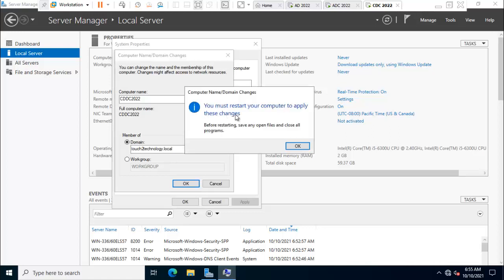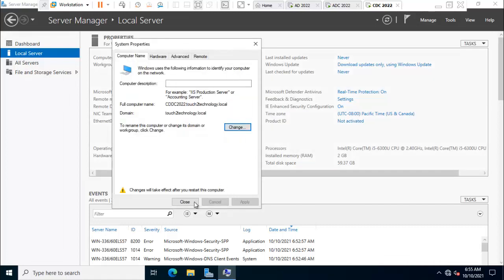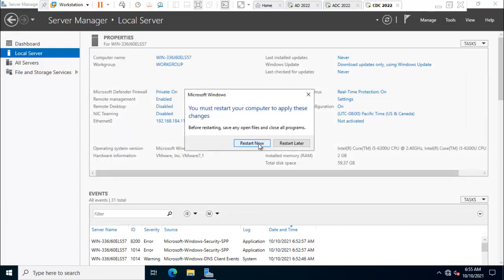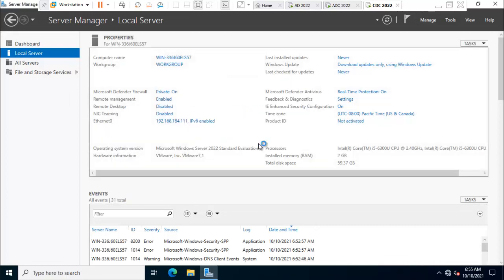Here is showing you must restart this computer to apply these settings. Click OK, close this window, restart now.